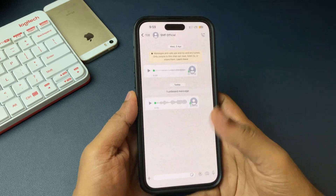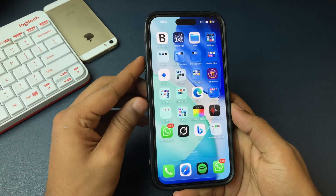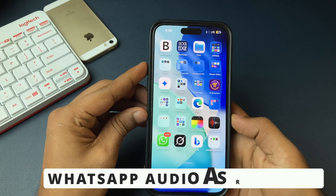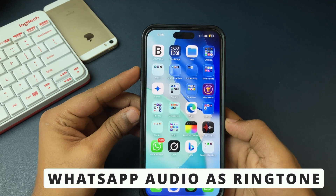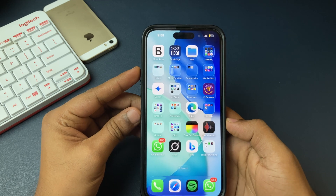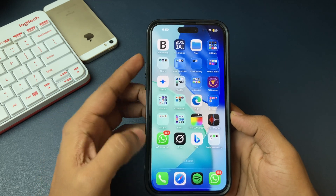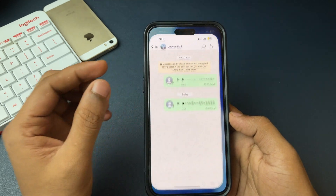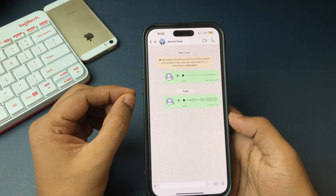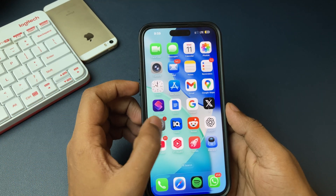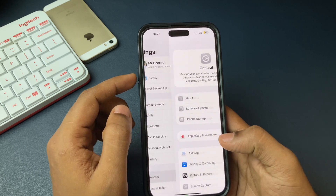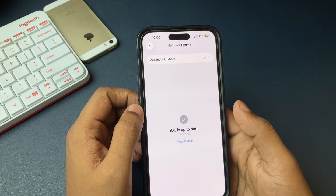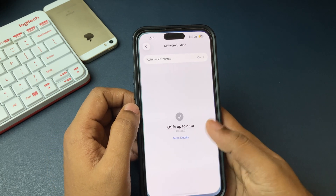How to use or set an audio file received on WhatsApp as a ringtone on your iPhone. Yes guys, it is possible, but only after the iOS 26 update. So on your iPhone, if you install iOS 26, let's see the trick on how to do it.